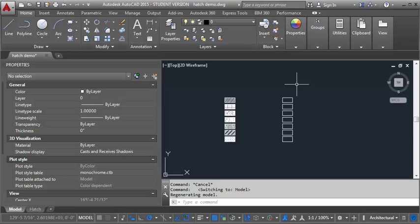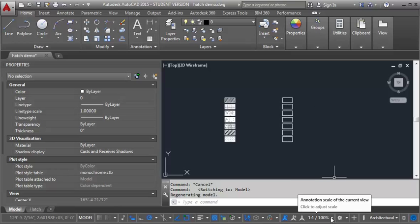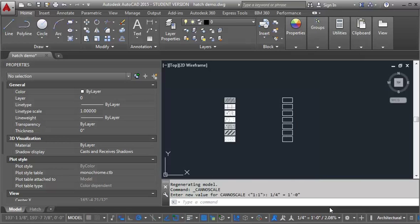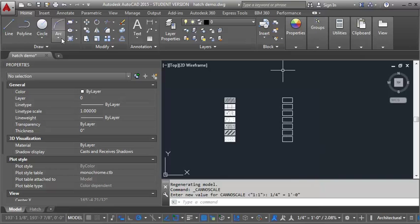Our first step, and it's pretty important, is we want to come down here and set our annotation scale to the first scale that you're going to work with. I'm going to start with one quarter of an inch equals a foot and we're going to look at our hatch also at one half of an inch and one eighth of an inch. So I've got that set. Now I'm going to go to my home tab and click on my hatch button.